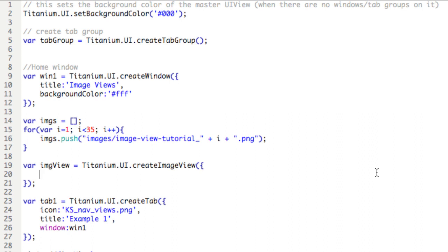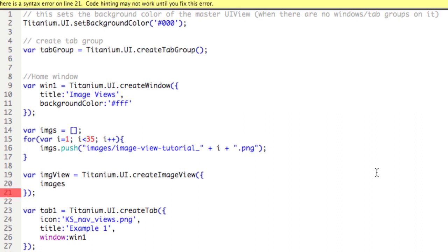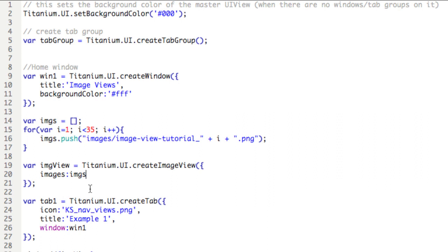Instead, we're going to use images, plural, colon, and then we need a pointer to the array that has the images, which is here on line 14, imgs. Comma.